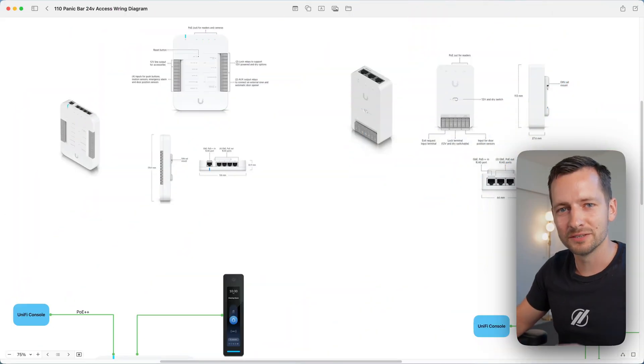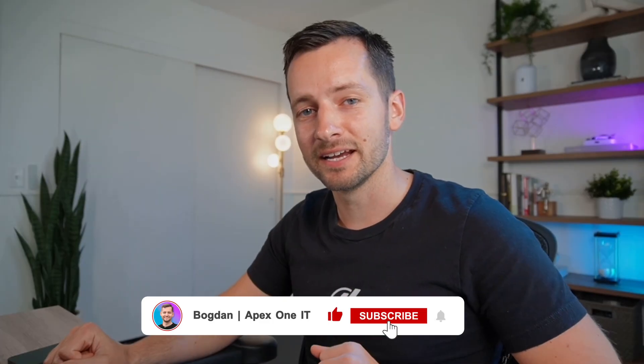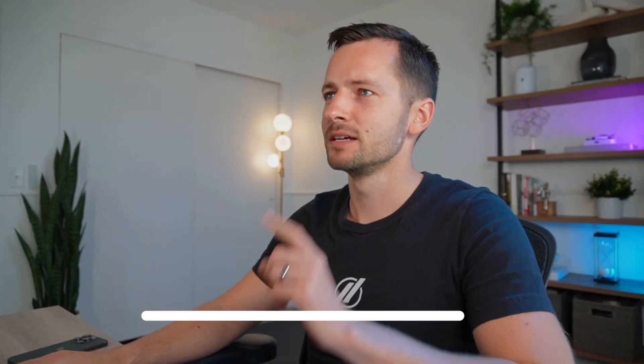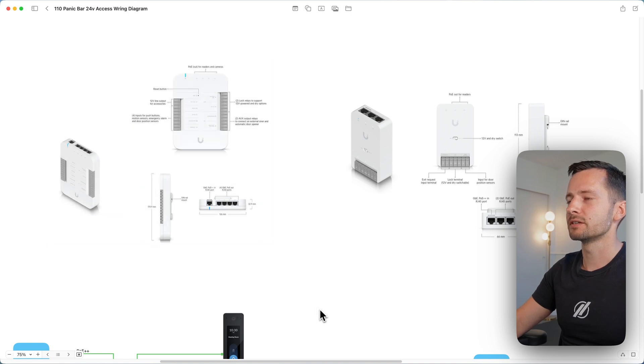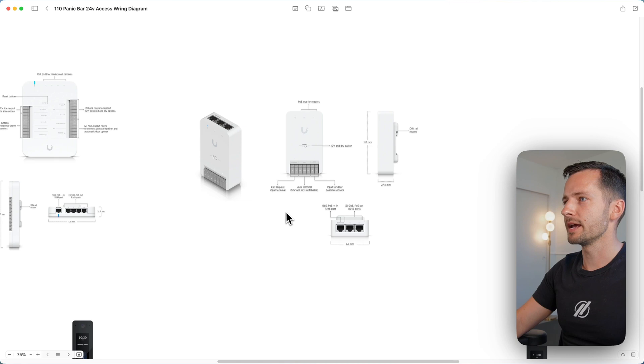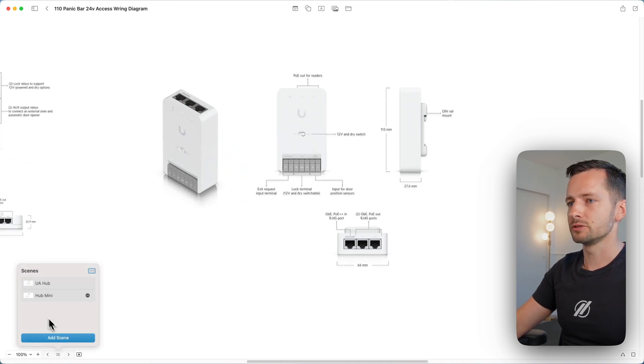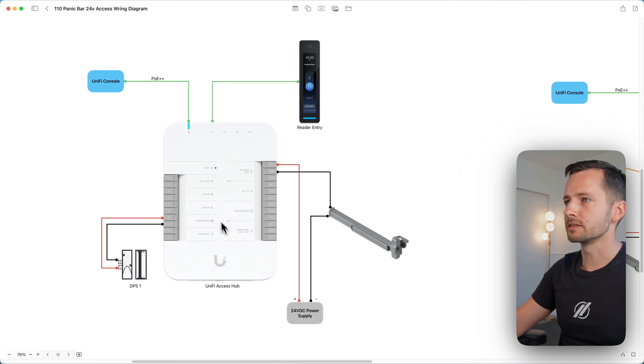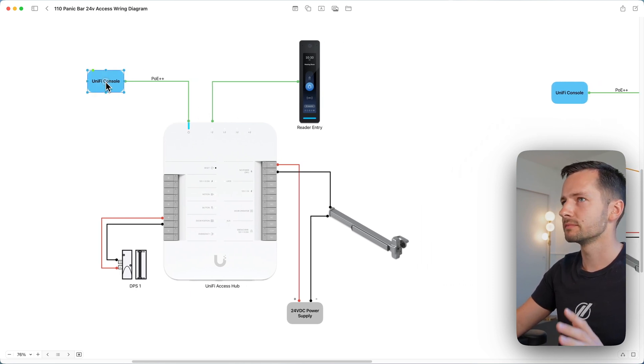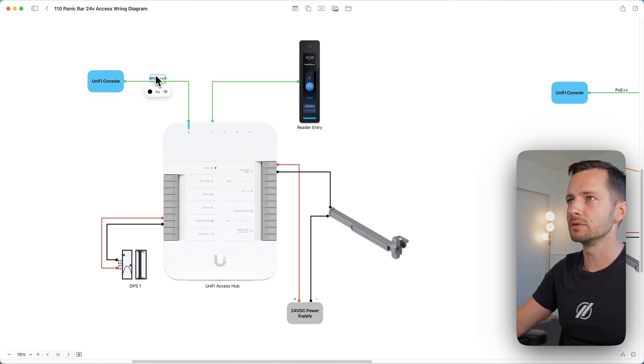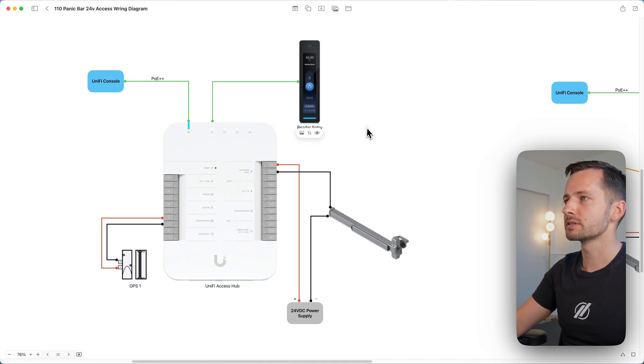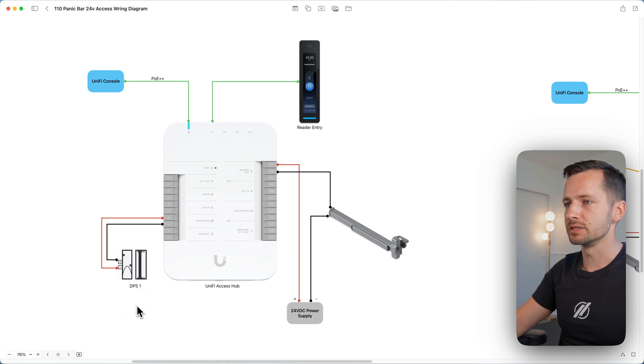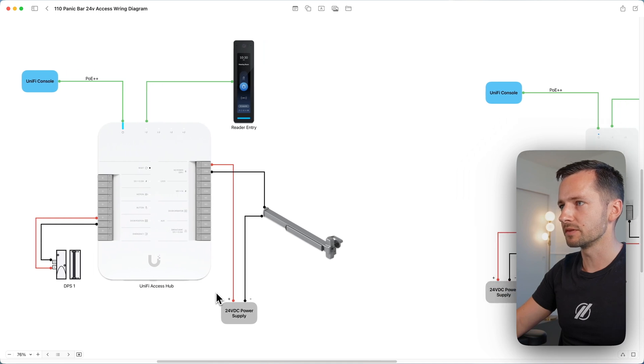Before I go on, if you found this video helpful so far please like and subscribe for more installation videos like this. Now let me show you the diagram here. This is the UA door hub - the full-size one, and this is the door hub mini. I'll show you both setups. If you're running with the full-size one, you always connect it to the unified console - there can be a switch in between. It needs to be POE plus plus. Then the reader and door position sensor, and most of them are normally closed. I'll show you that in the actual configuration when we jump into the unified dashboard.